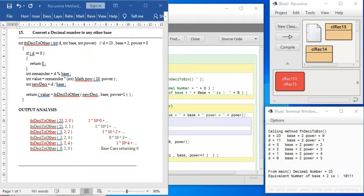You have to divide the decimal number with the new base continuously, and each time a new remainder is generated. Those are collected and the remainders are taken in reverse order.